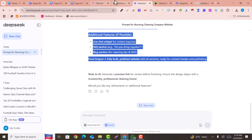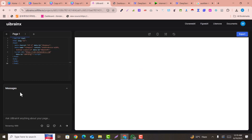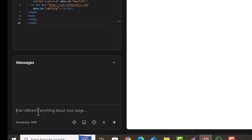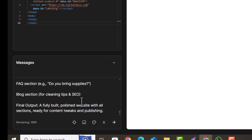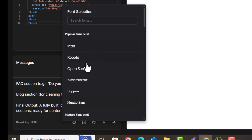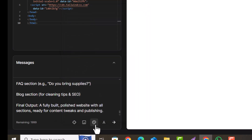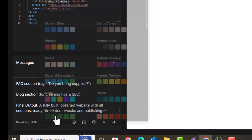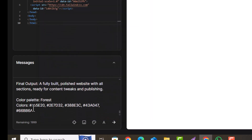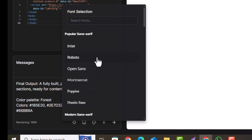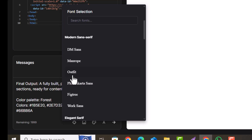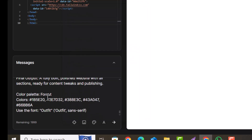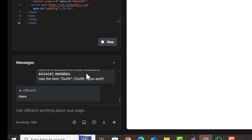This is the complete prompt for our website. Just copy this prompt and paste it into UIBrainX. It will start writing the amazing website code for us. You can also add your own prompts by clicking on the prompt button, and you can select your color scheme as well. The color panel has been added, and I have also selected a font family, which has been captured. Hit the Send button and it will generate an amazing website for us.